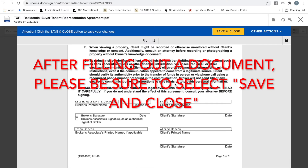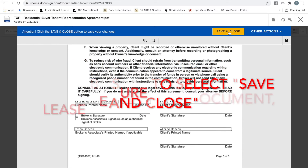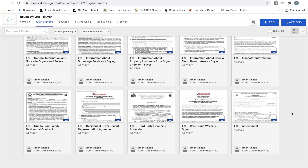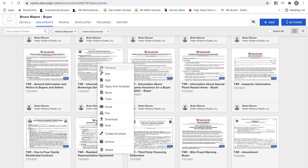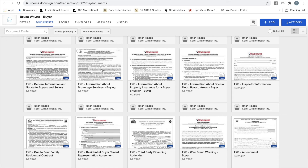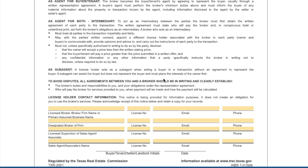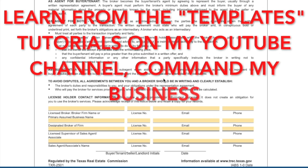After filling out the documents, select Save and Close. Another document agents take to buyer appointments is the Information About Brokerage Services (IABS). Click on the document to fill it out, or right-click and apply the form template if you have one. If you don't have a template, select the document to begin filling it out. I definitely recommend making a template so you don't have to type this in every time you have a client.